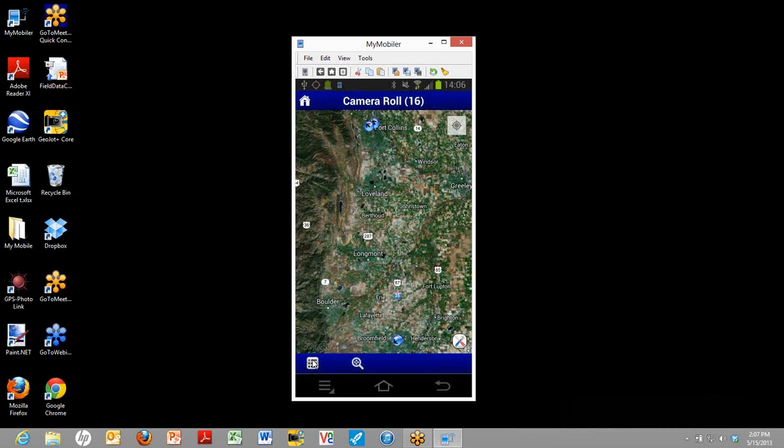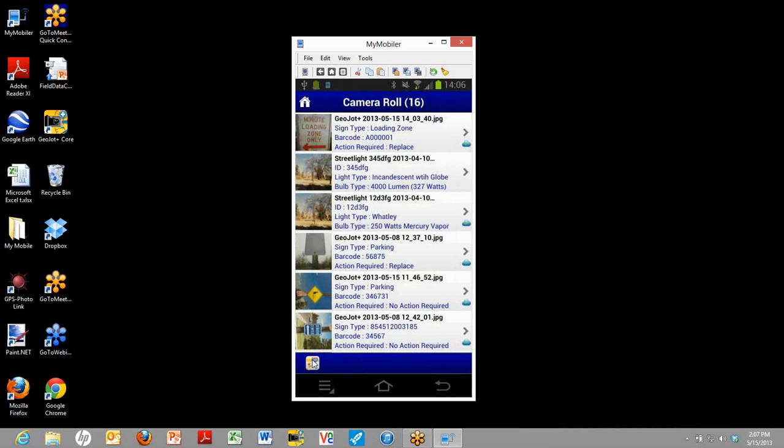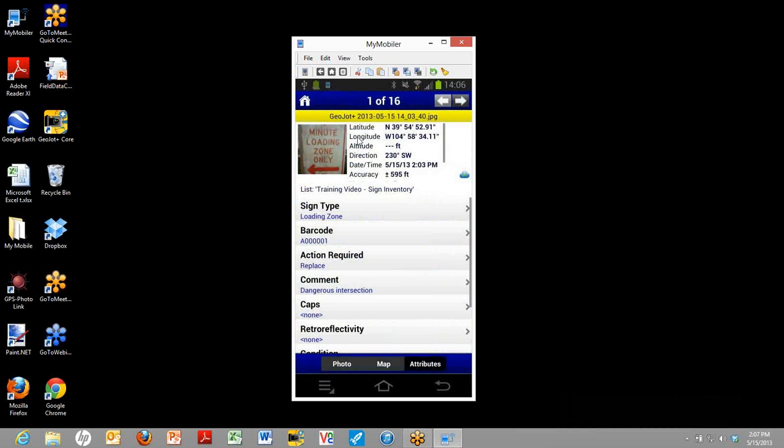GeoJot Plus does save the camera roll photos to its own folder. So you can separate your work photos from your home photos. Now going back to the overall camera roll. Let's pick on a particular picture. And I'll show you the up close and personal view. Okay, so here we have again the thumbnail with some of the basic information about the photo. Down below you can see the different attributes.